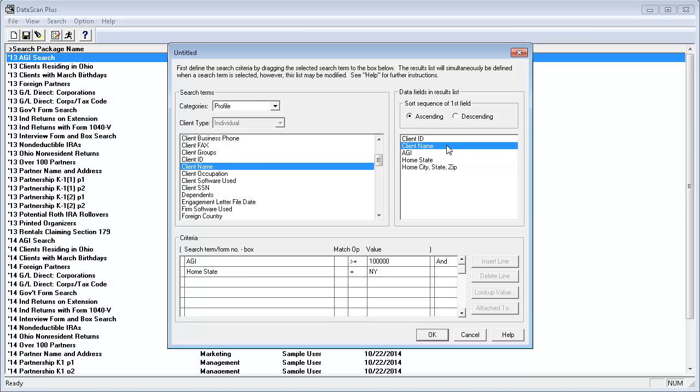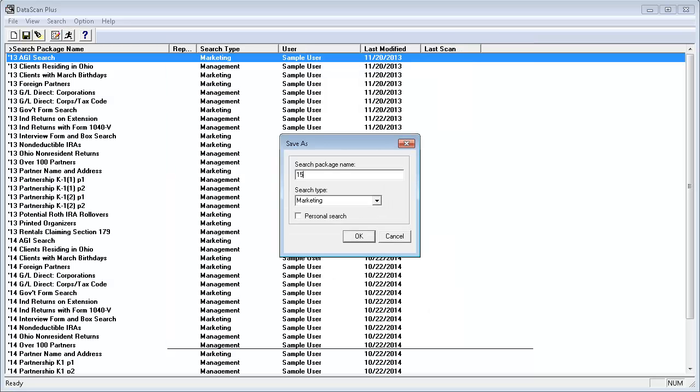I'm ready to save my search package now, so I'll press OK. I'll type a name and leave the other options alone and press OK.